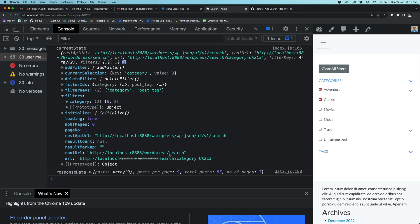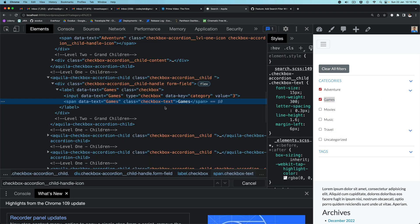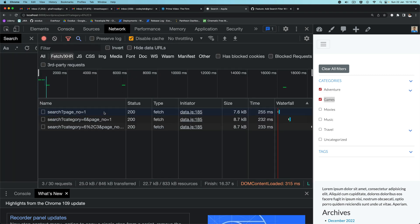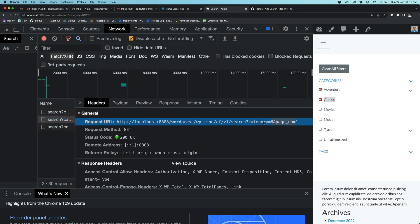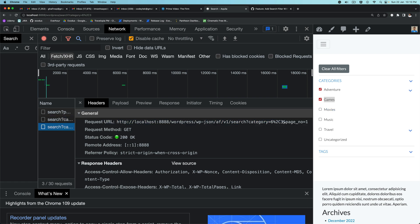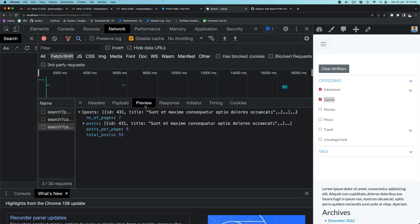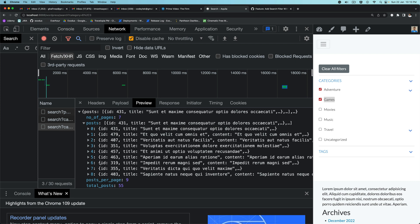As you can see the URL is also getting updated — category now has six and three as IDs, and this will be your REST API URL. You also have the current selection: the category is the taxonomy name and the value of the ID is three. Looking at the network requests, earlier there was only category six, but next time it had both six and three. We got the response with the posts, posts per page, total posts, and number of pages. Since we have this raw data we want to construct the result markup.